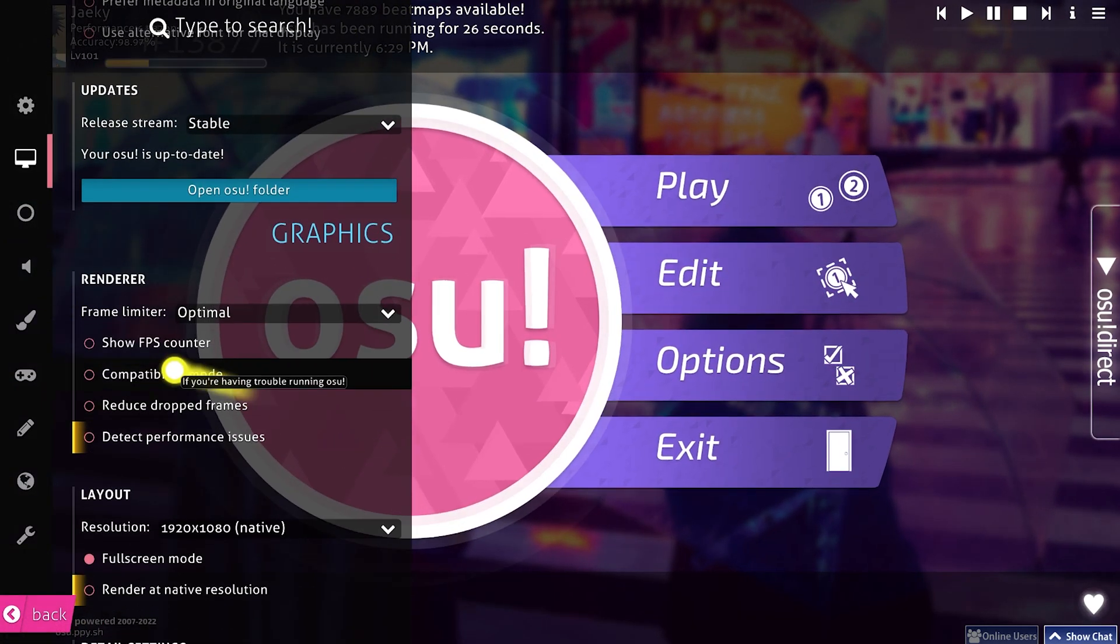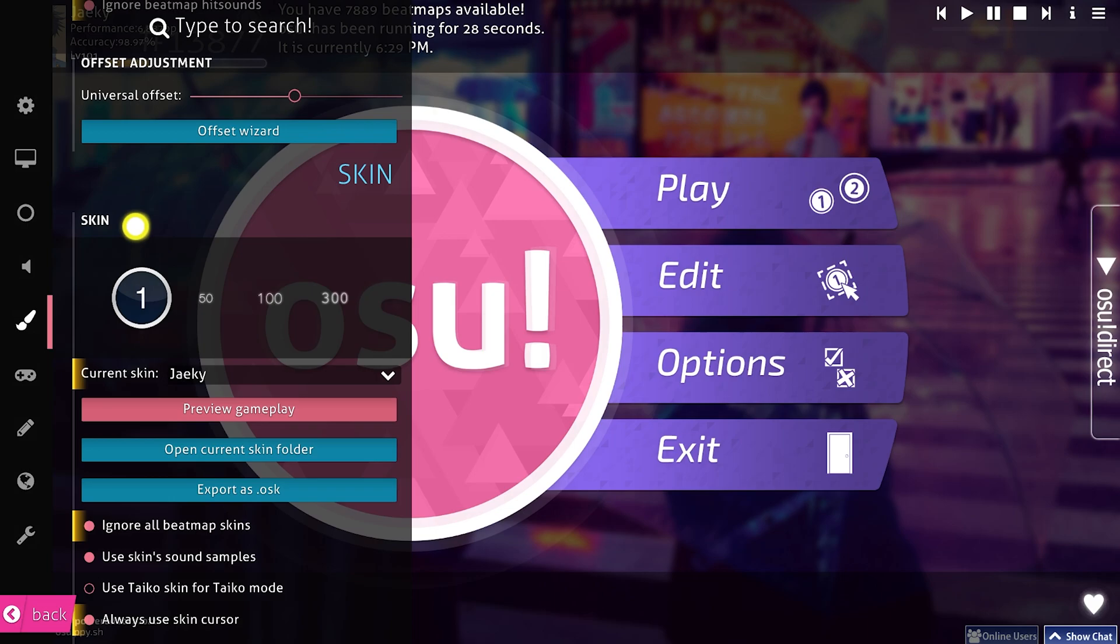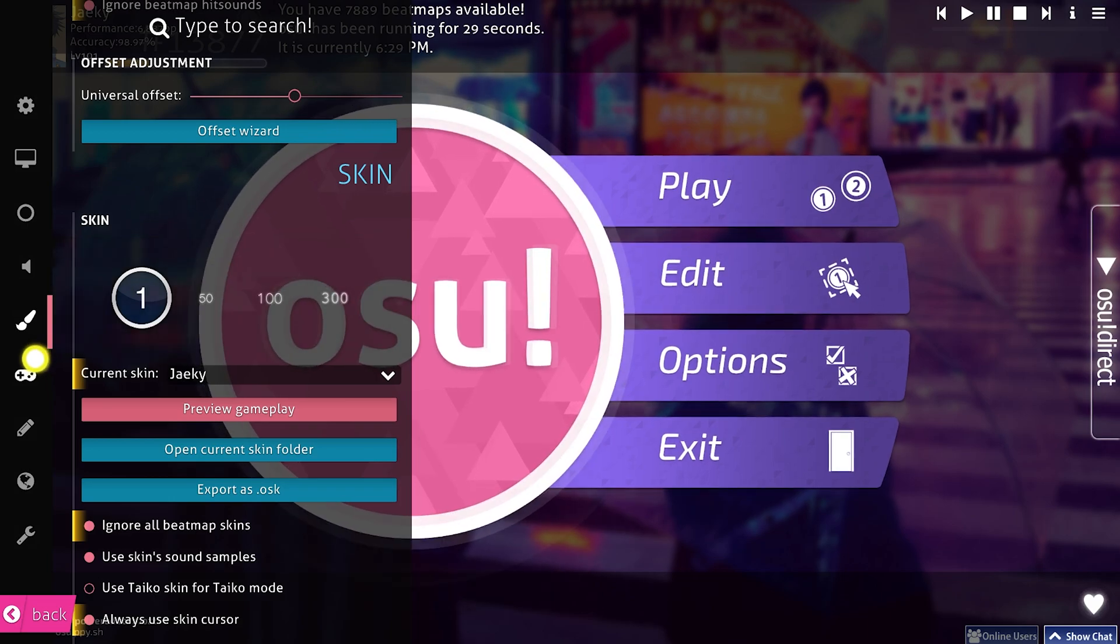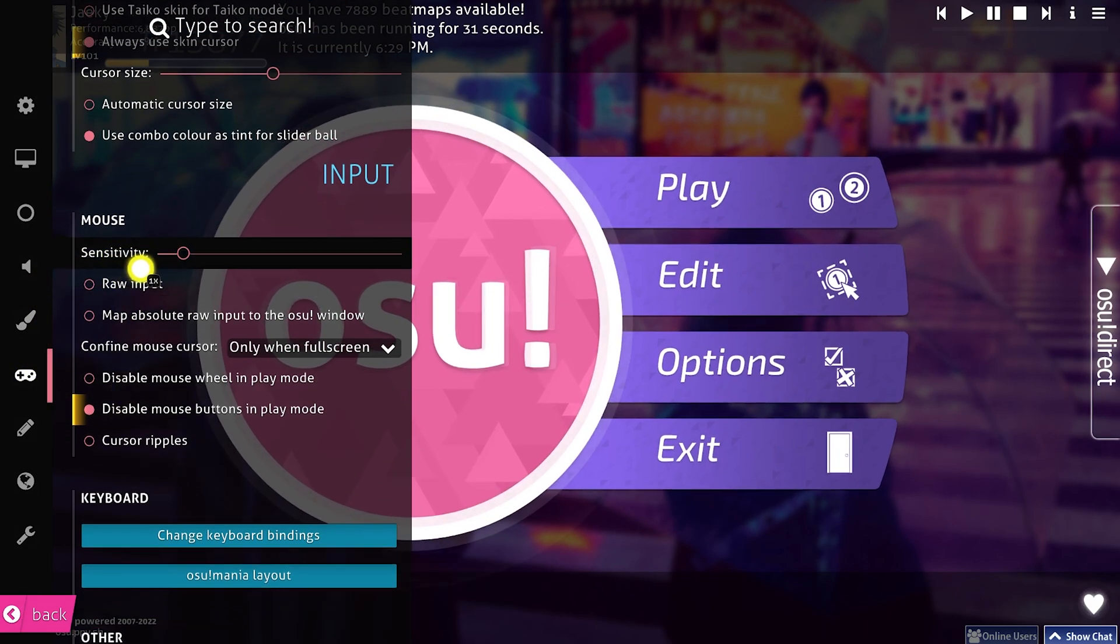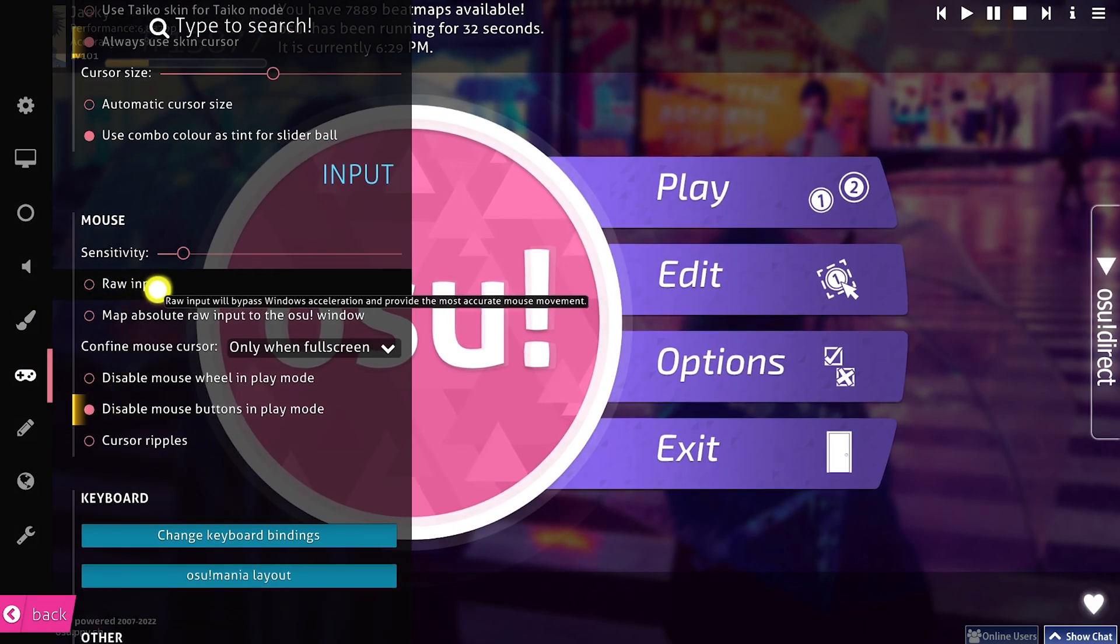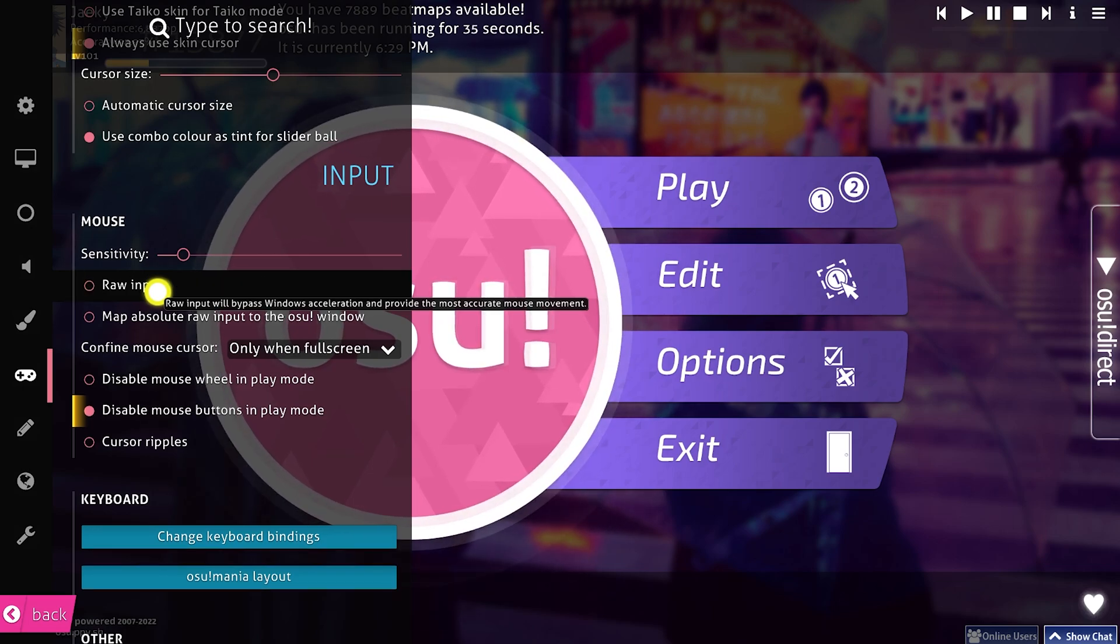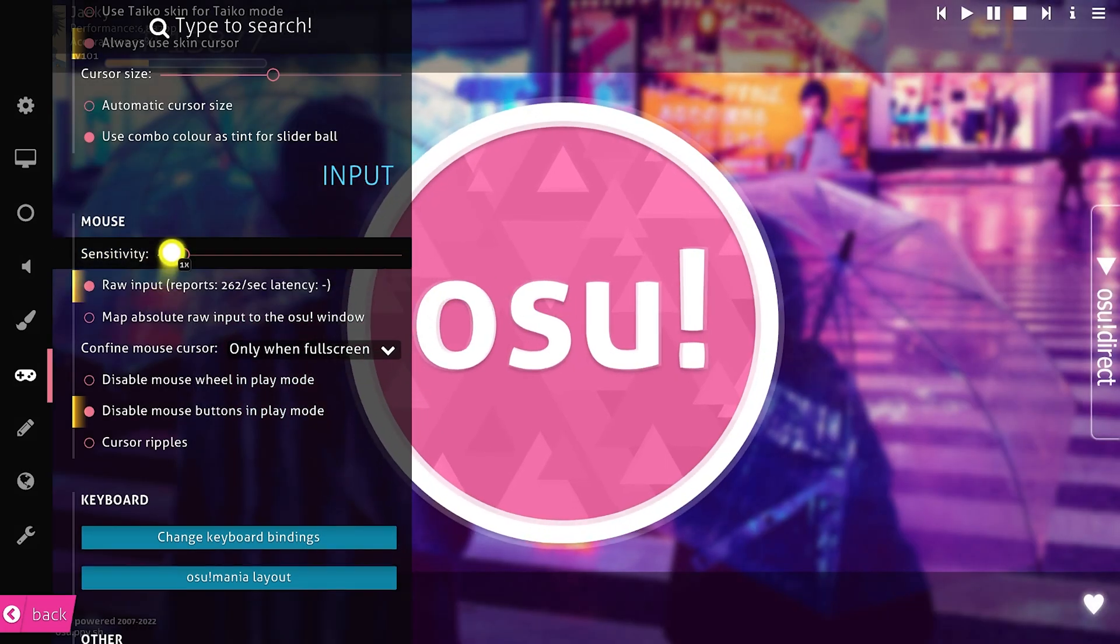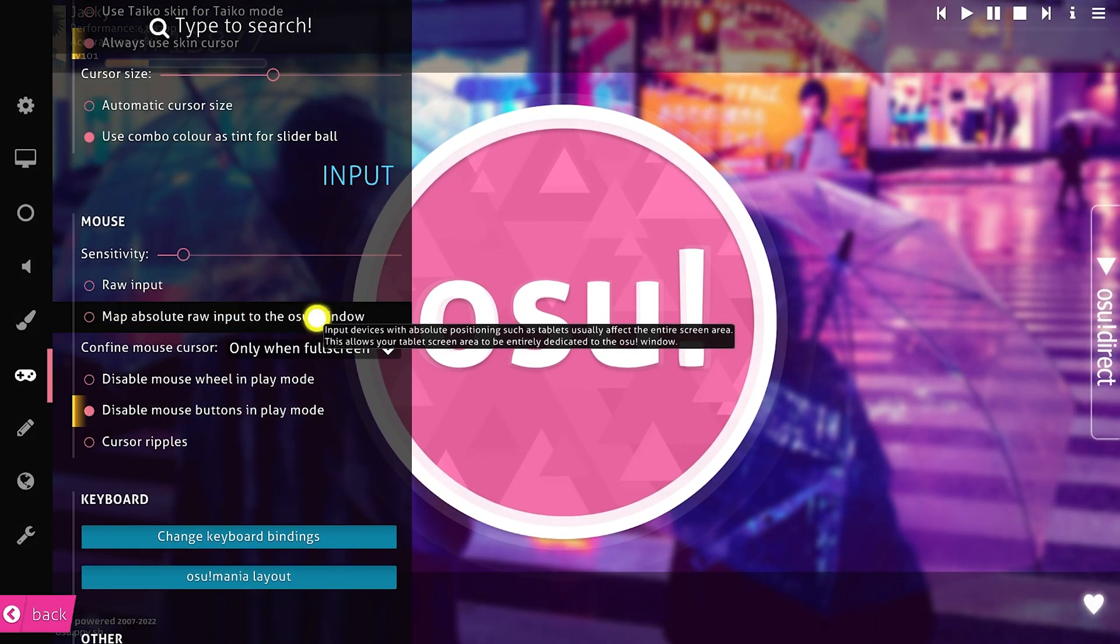So head into your options. Scroll down to your mouse settings which is right here. You want to try turning on raw input and turning it off. Try both. Some tablets work well with raw input some don't. If you have raw input on make sure your sensitivity is set to 1x.